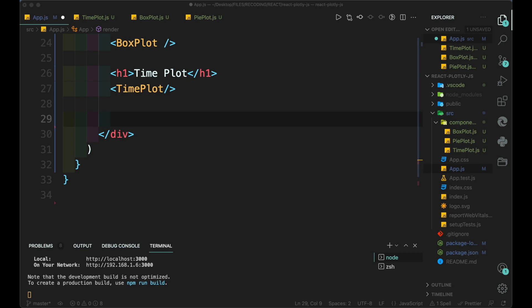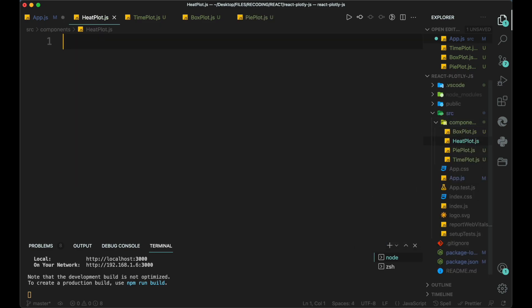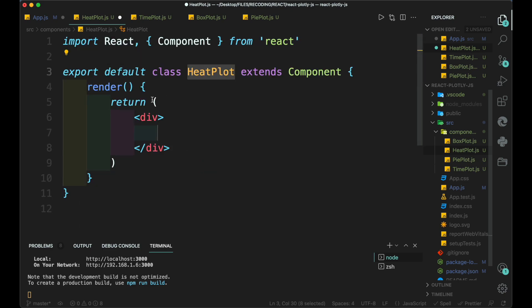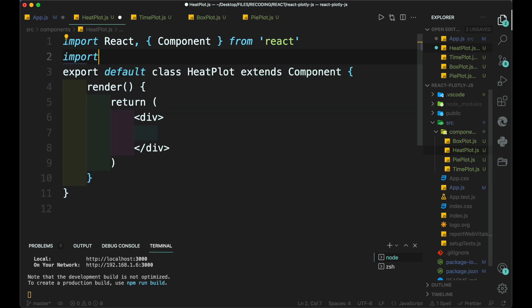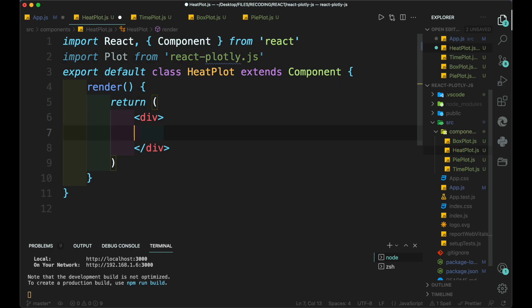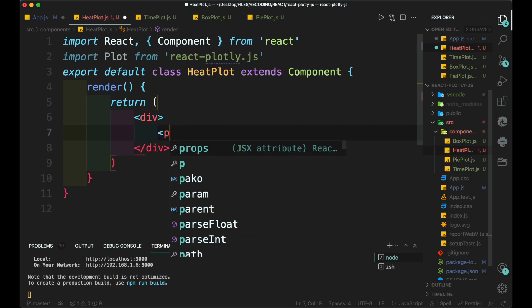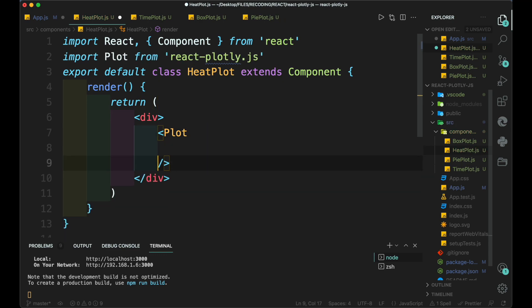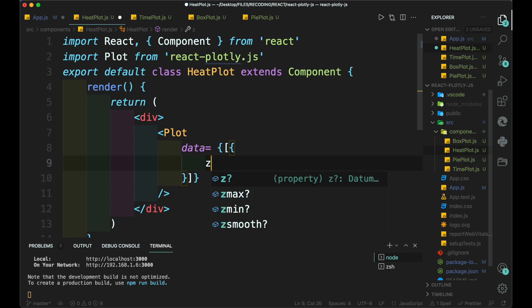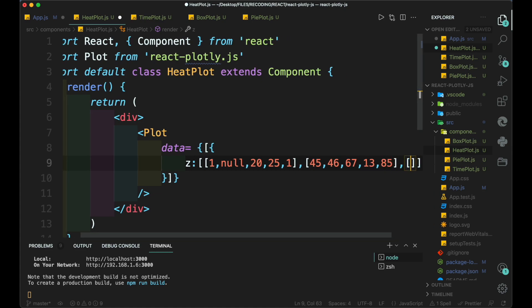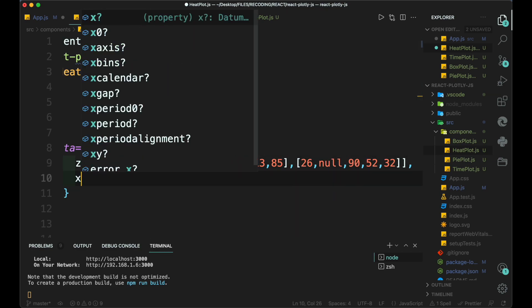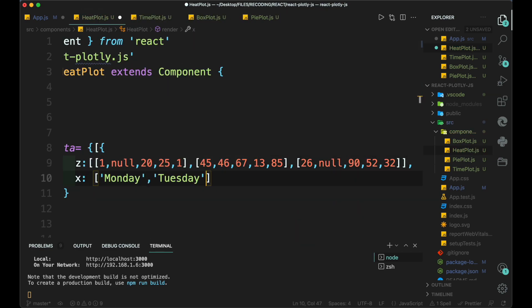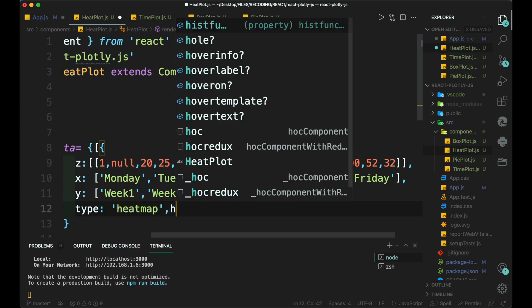Now, let's create a heatplot by creating a new js file. Inside the heatplot.js, we add the plot tag and inside the data, we add x, y and z axis data. Then add the type as heatmap.